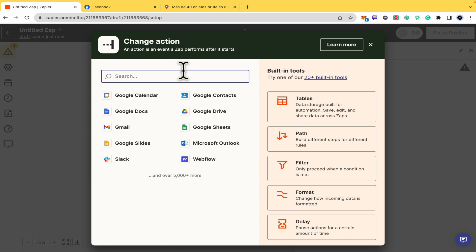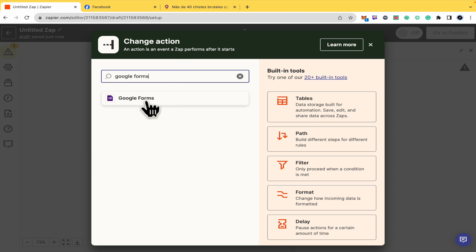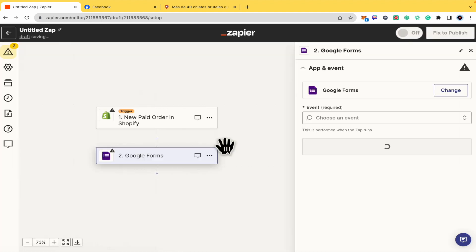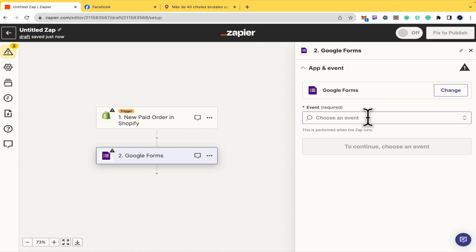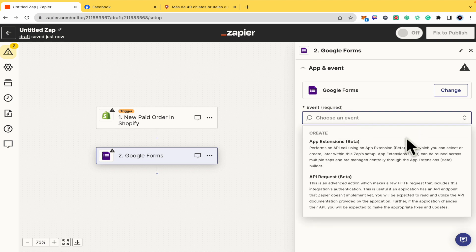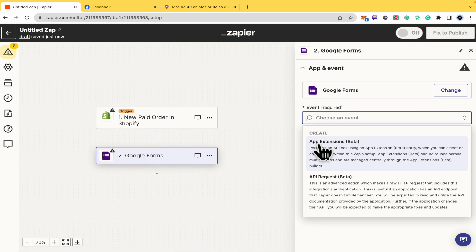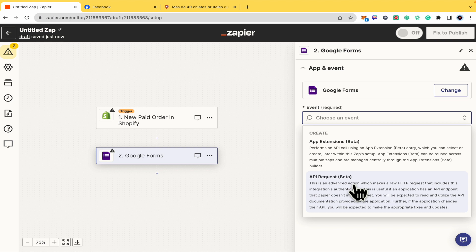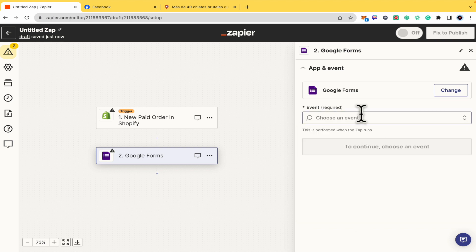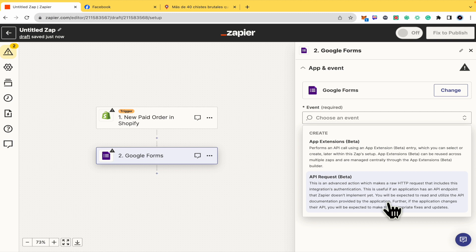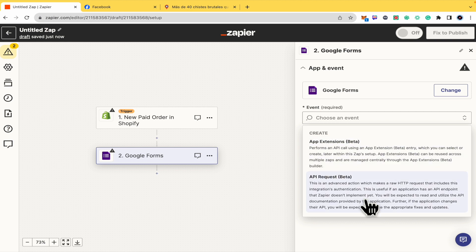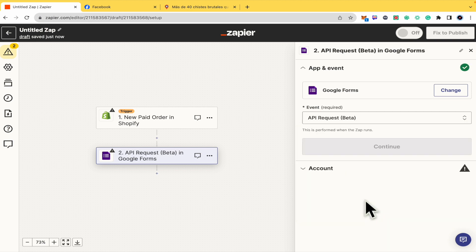There it is, Google Forms. Now the event is required. Every time I have a new paid order in my Shopify account, I want this to create an API request or an app extension. In the event of Google Forms, we have two different options. In case you need this, I'm going to make an API request.